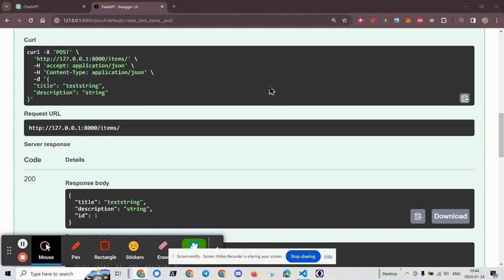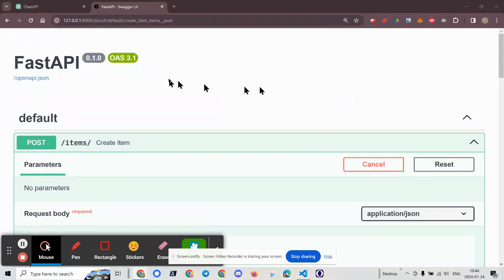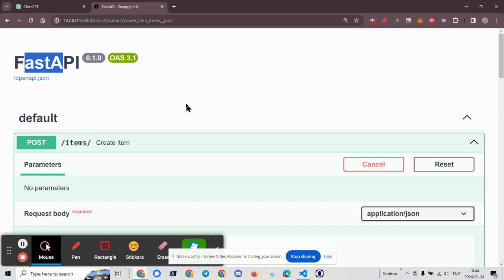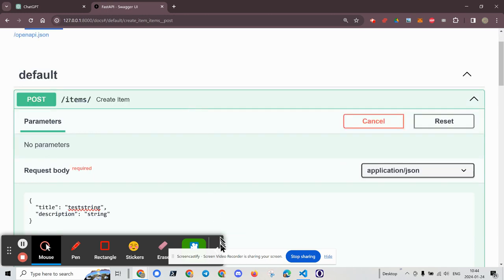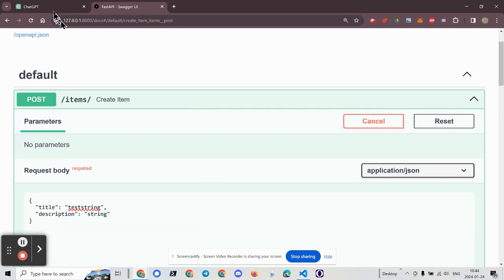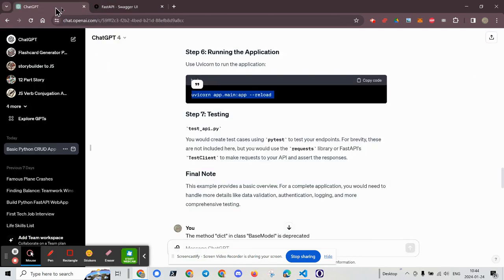Greetings, Dennis Daniels here. This is a fast API application that I wrote with the help of ChatGPT.